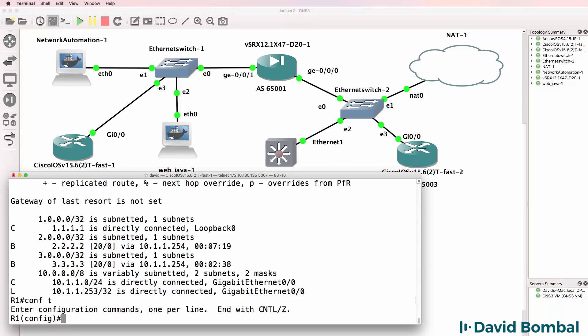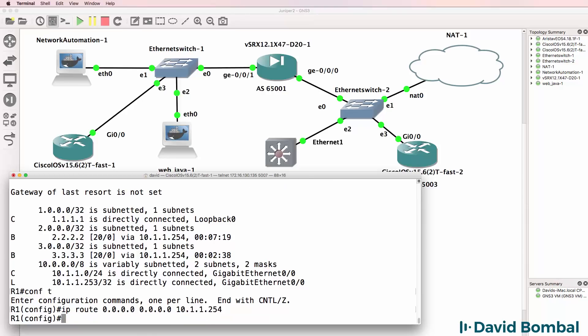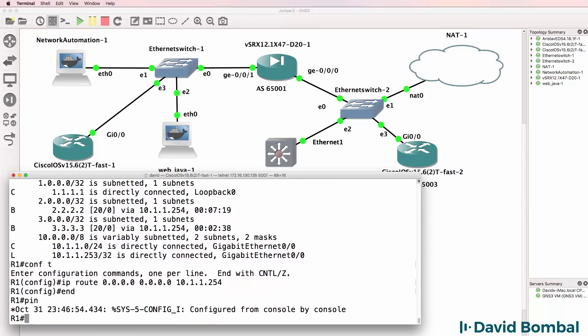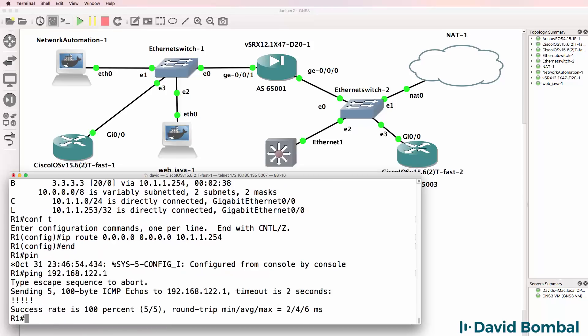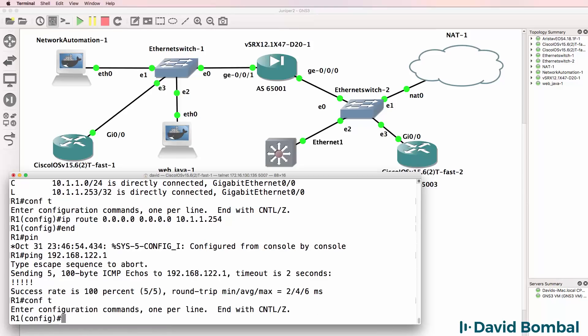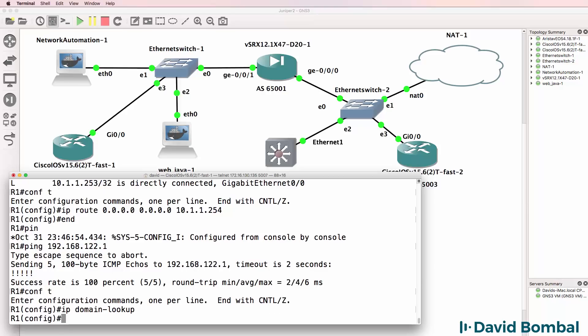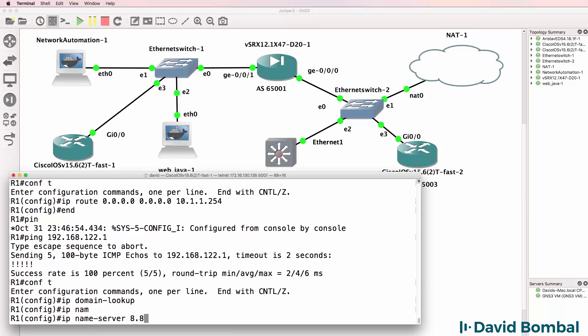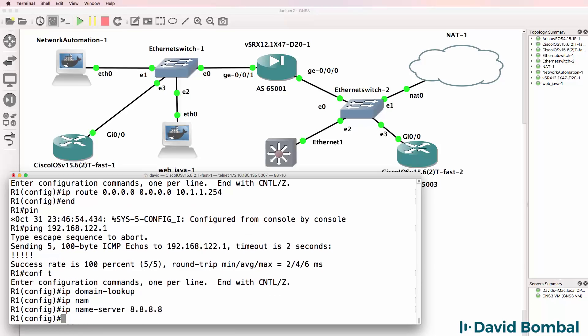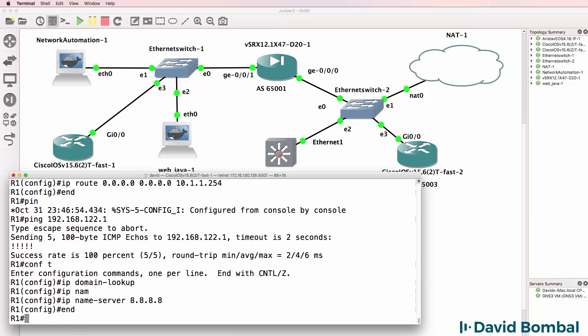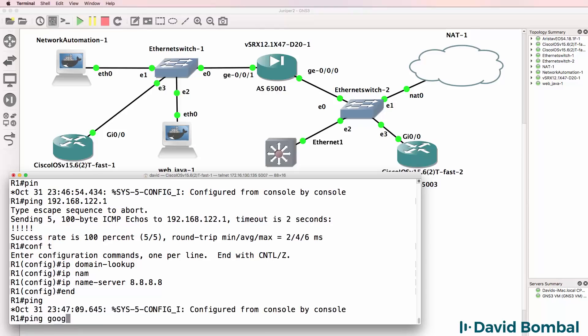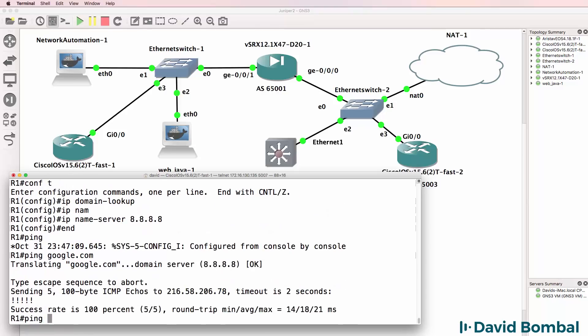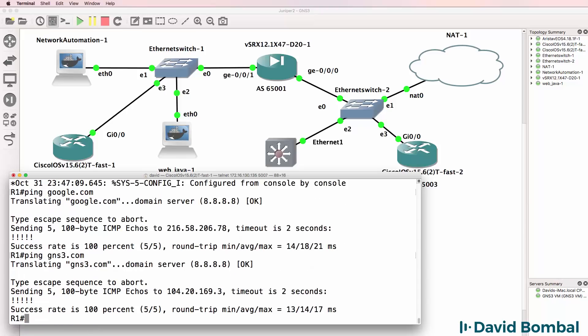I'll configure a default route on the Cisco device pointing to the SRX. So hopefully I'll be able to ping the NAT cloud, which I can. I'll enable IP domain lookup and I'll enable a name server of Google. So I should be able to ping Google from the Cisco device and other websites on the internet, which I can.